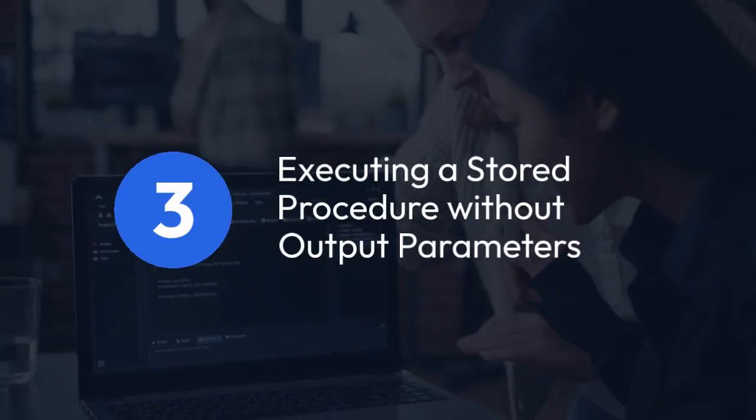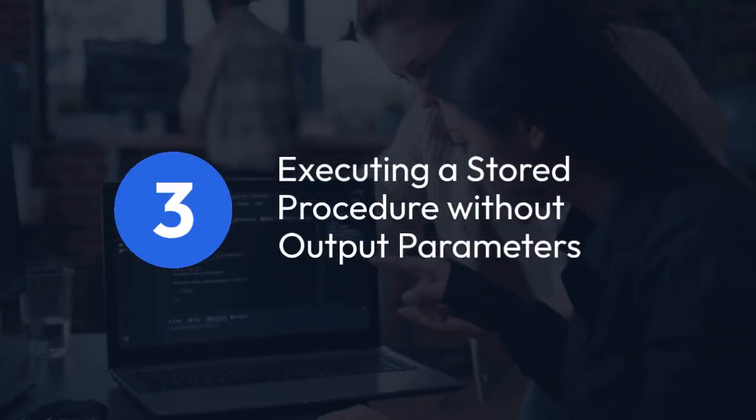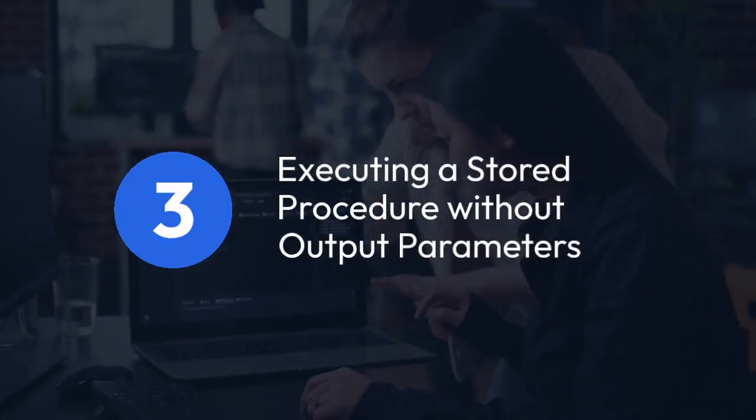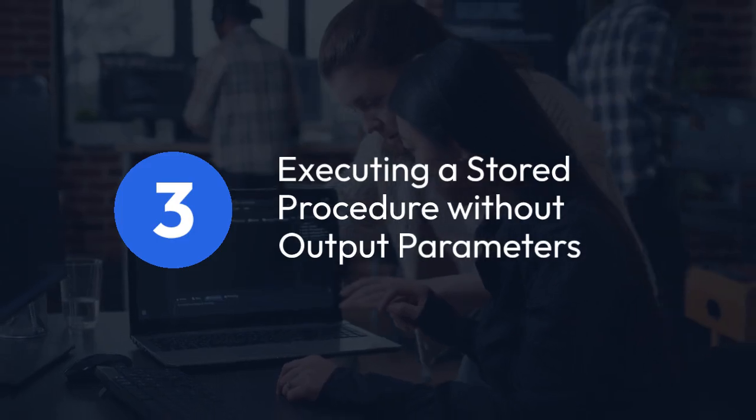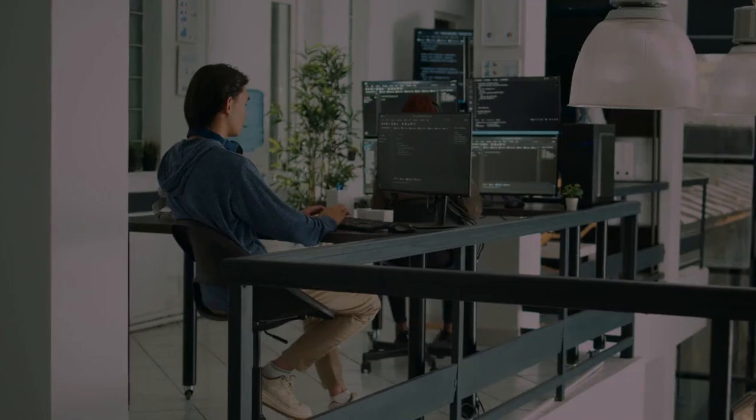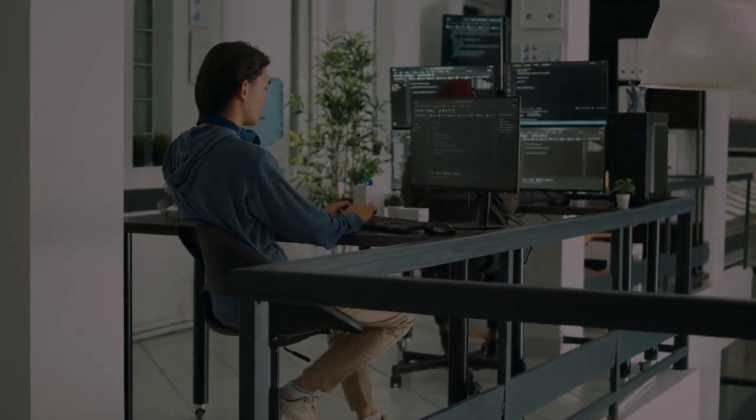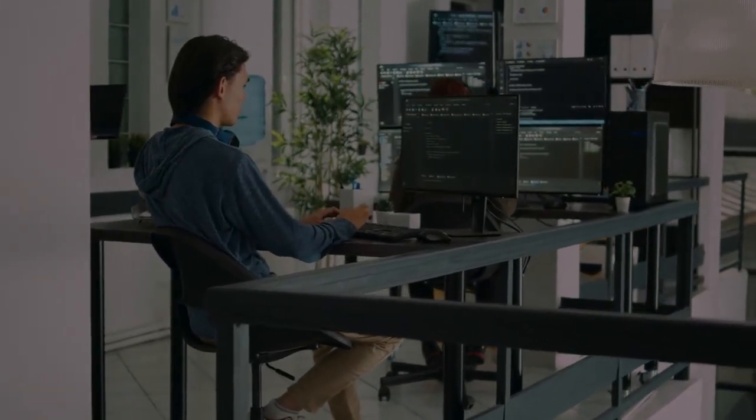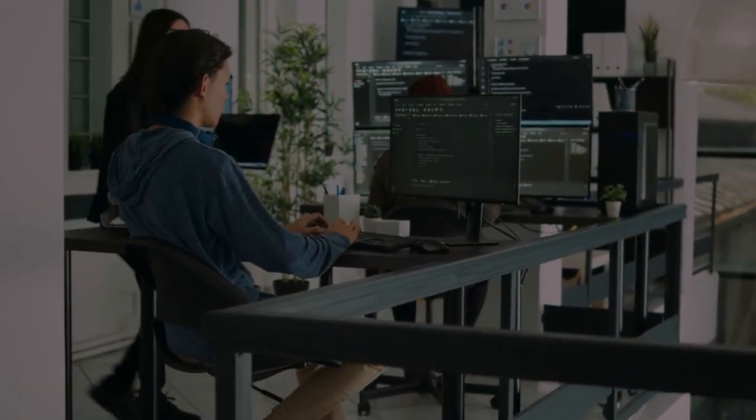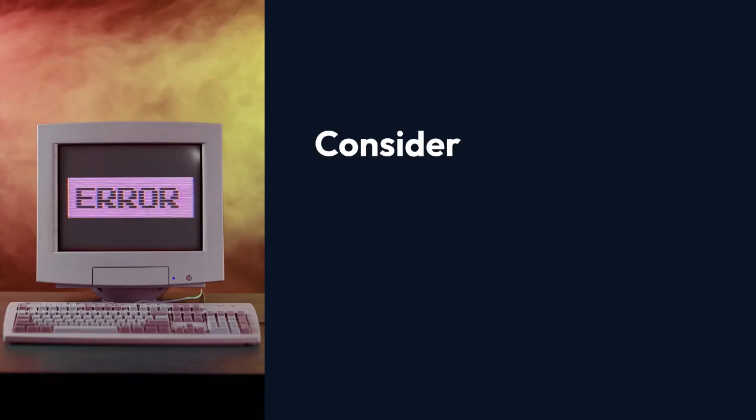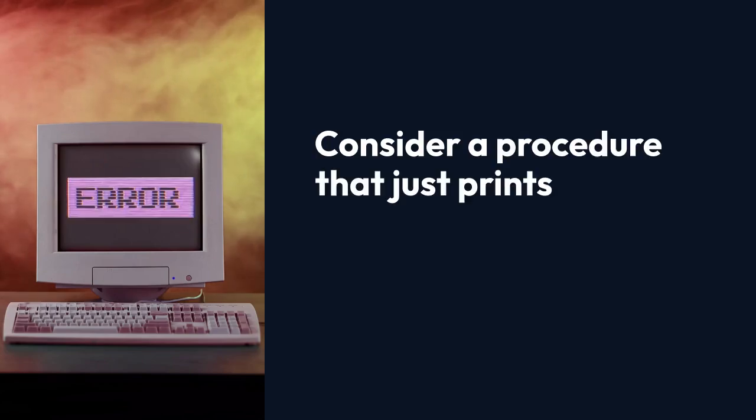3. Executing a stored procedure without output parameters. If your stored procedure doesn't have output parameters, the execution is simpler. Consider a procedure that just prints a message.